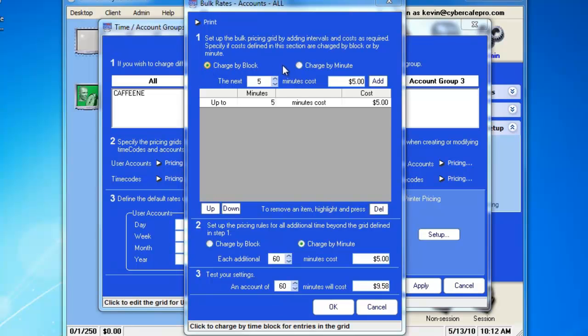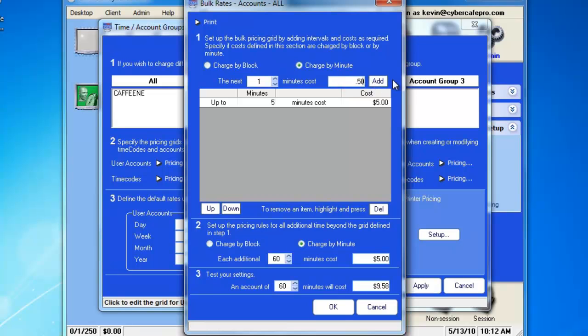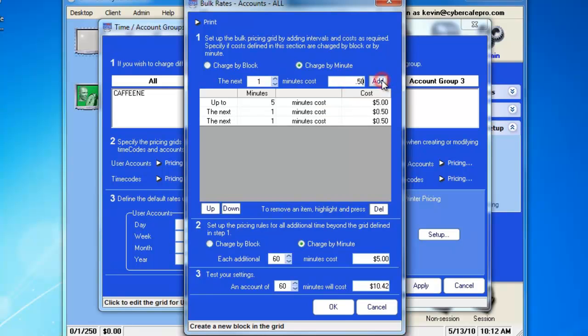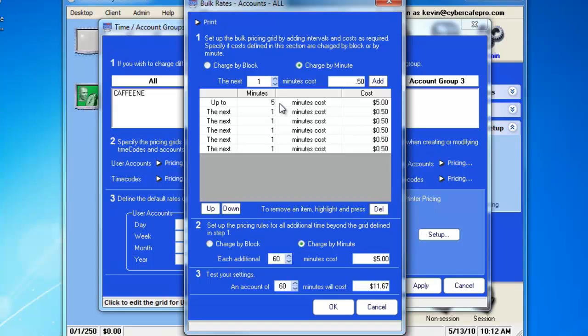We'll go ahead and change it back to Charge by Minute. And then we'll determine that the next 1 minute will cost $0.50. And we'll add that for the next 5 minutes. So, in this current pricing grid, the first 5 minutes will cost $5 or $1 per minute, and each minute after that will charge $0.50.